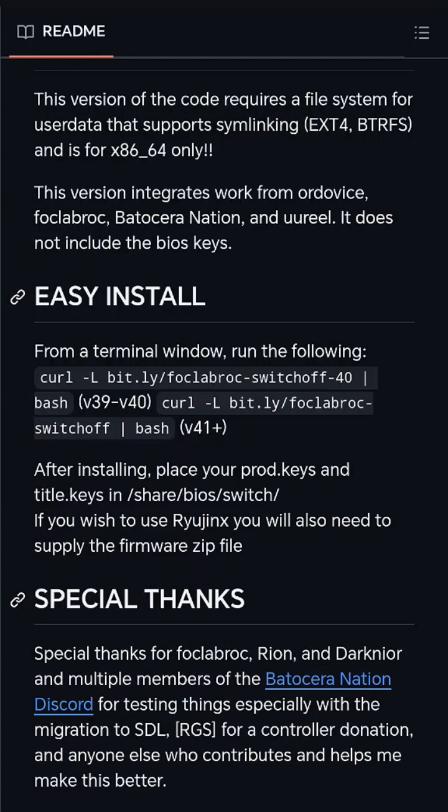Now if you just go on the easy install bit, you'll see from terminal window run the following. If you follow that direction, you will get the switch emulator that you need.